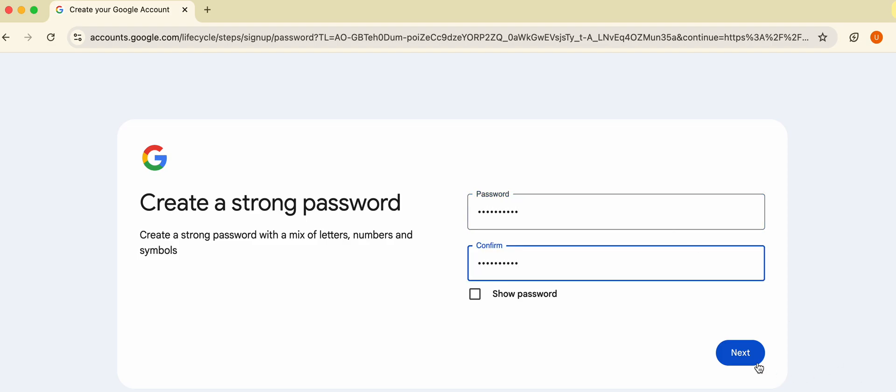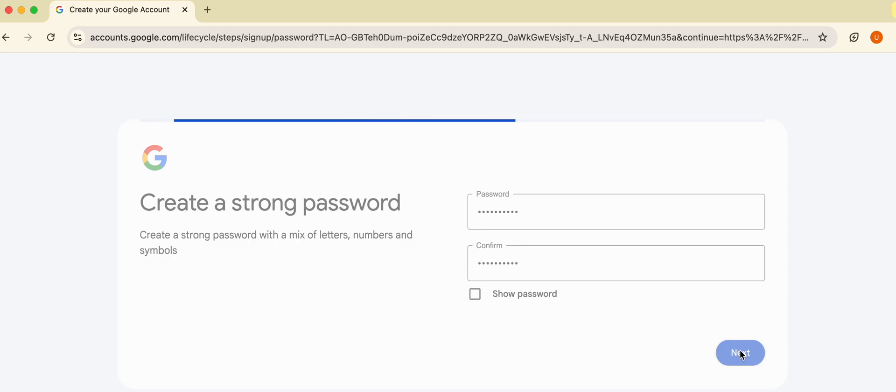Now we will enter any password of our choice. Make sure the password and confirm password are the same, then click on Next. You can click on Show Password so it's visible that you've entered the same in both boxes, then click Next.